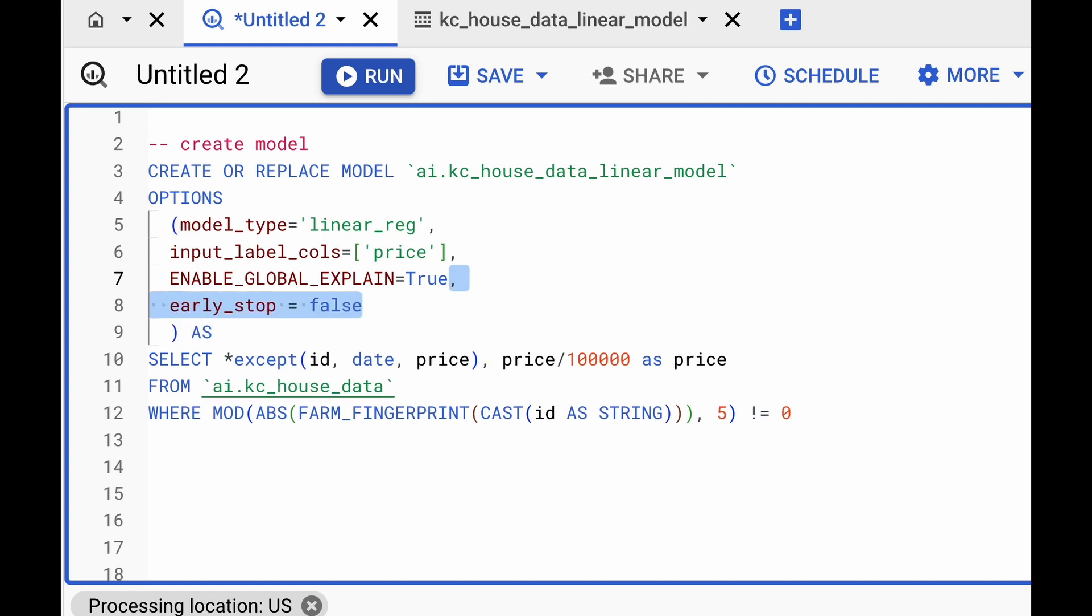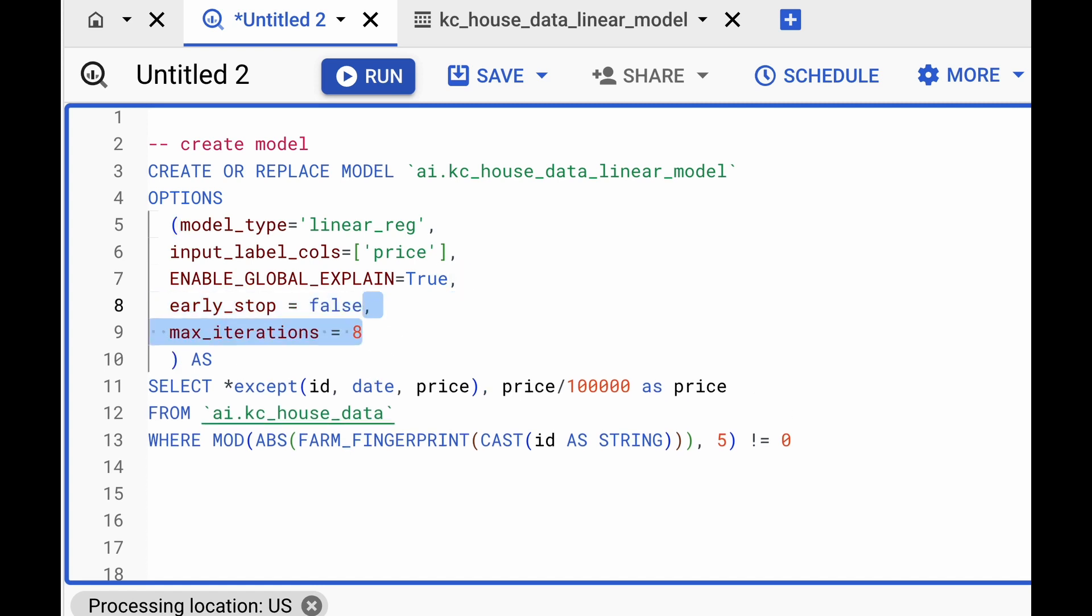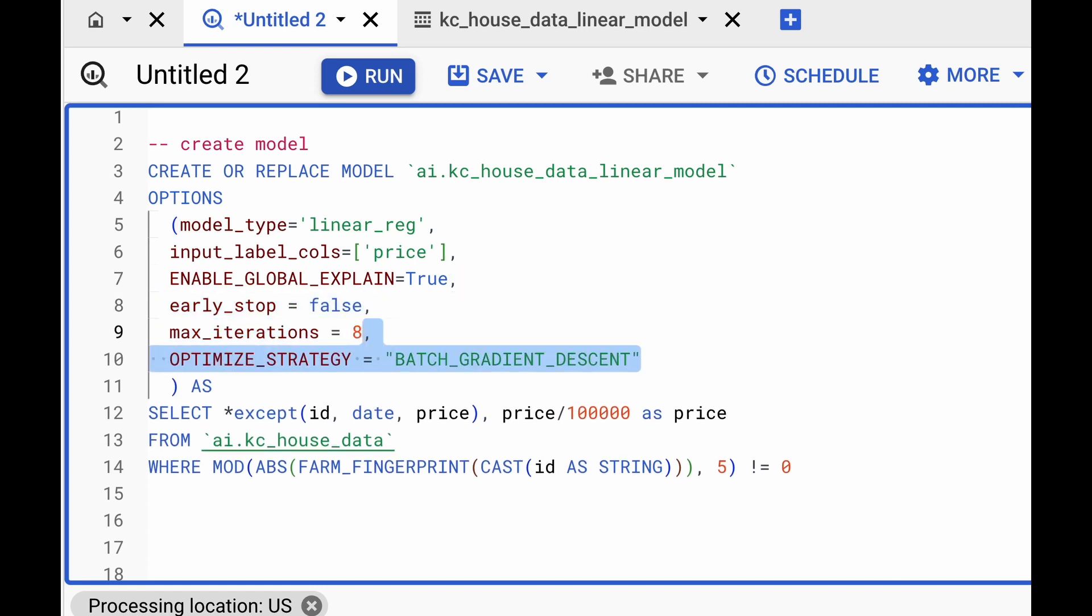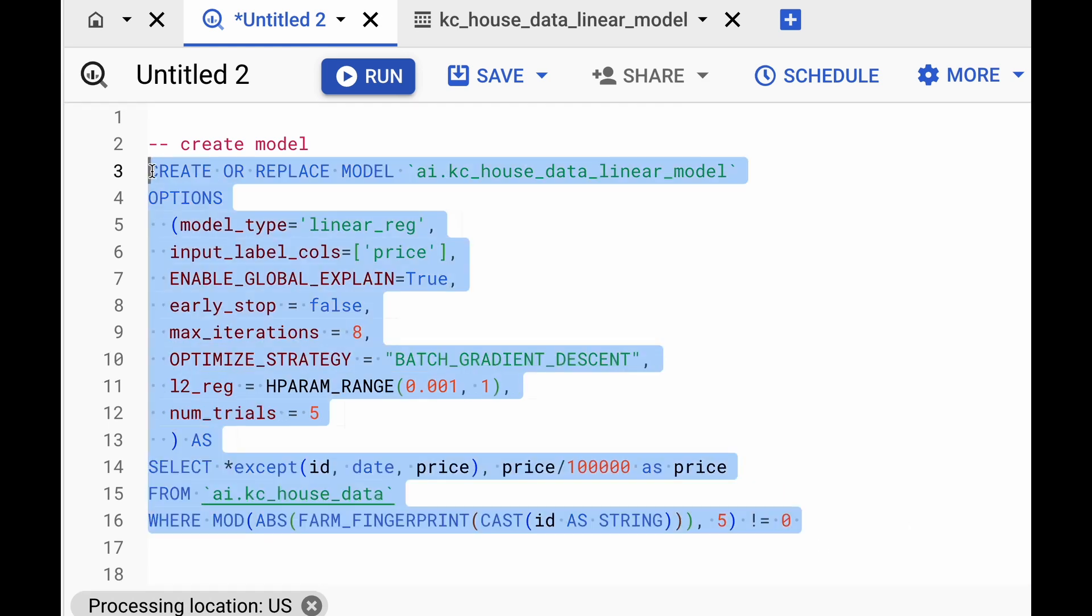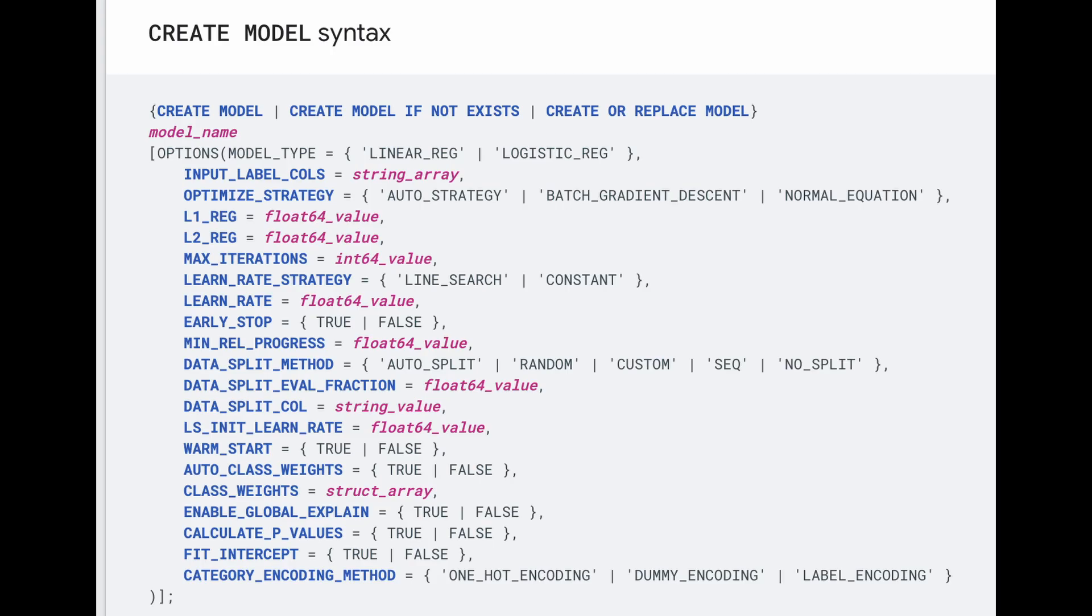We can provide additional options when we are training the model, such as setting maximum iterations, changing optimization strategy to batch gradient descent, adding regularization such as L2 regularization, doing hyperparameter tuning, etc. And these are all the options that can be provided when we are training the model. And as you can see, there are quite a few.